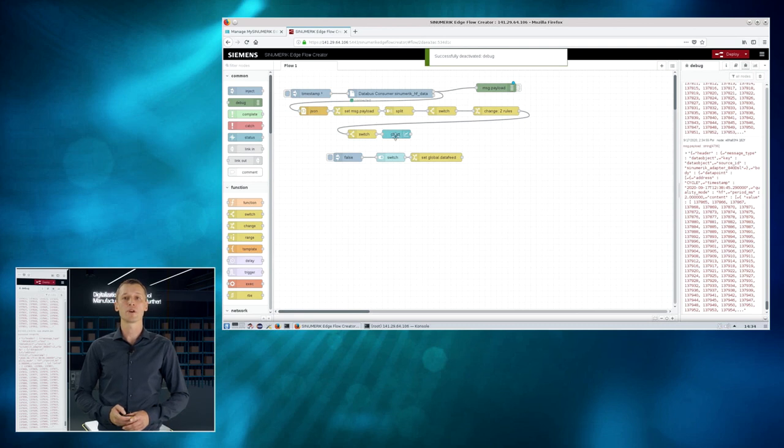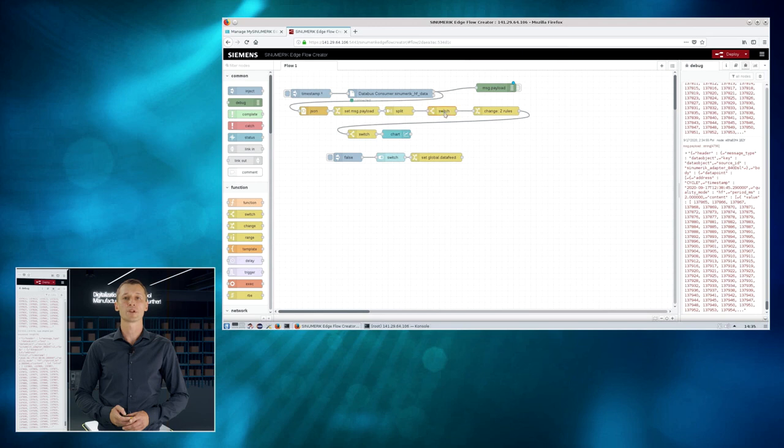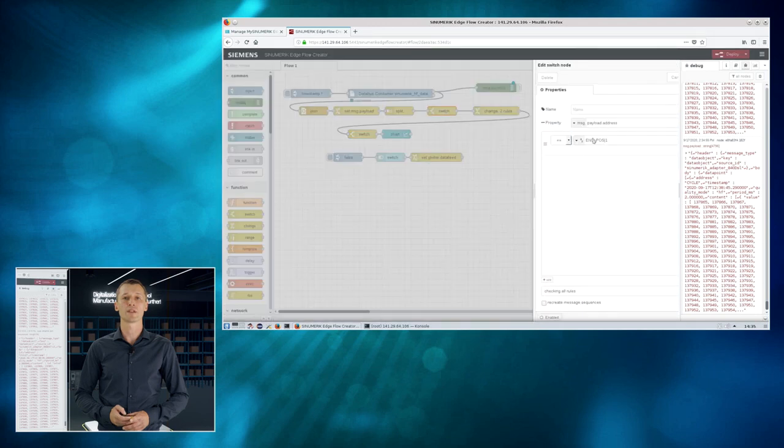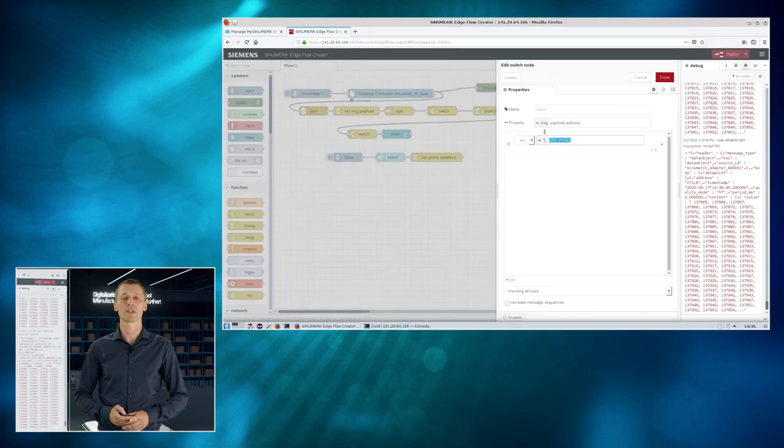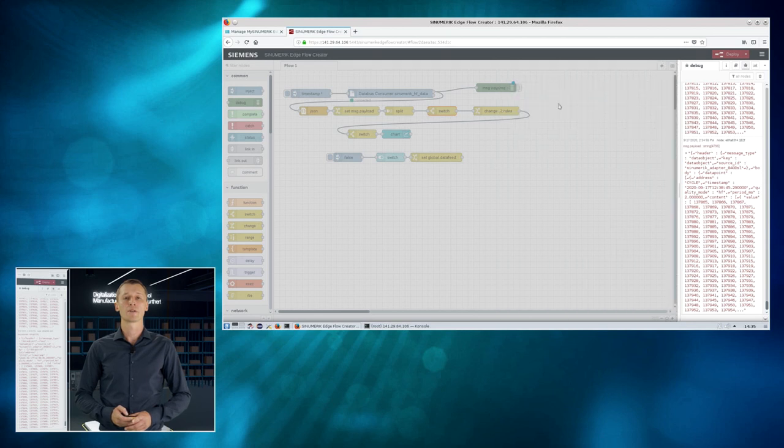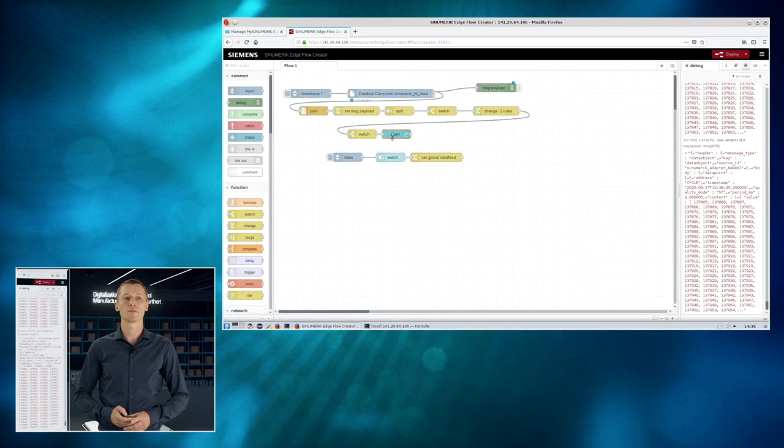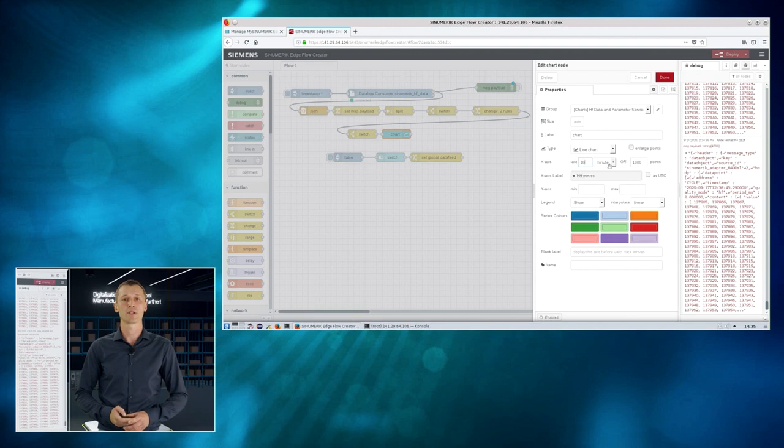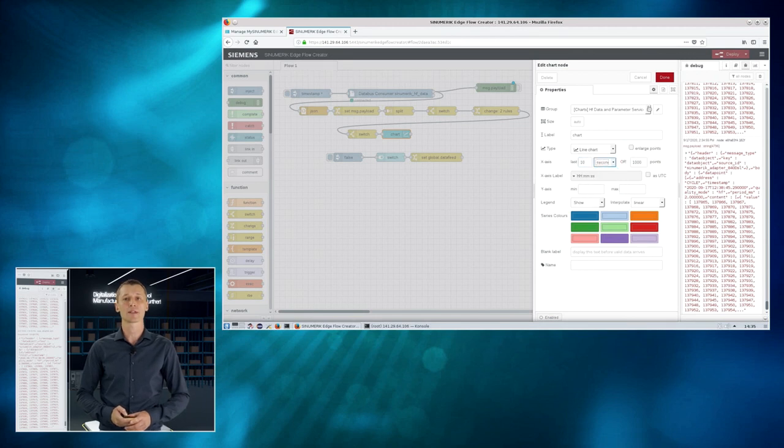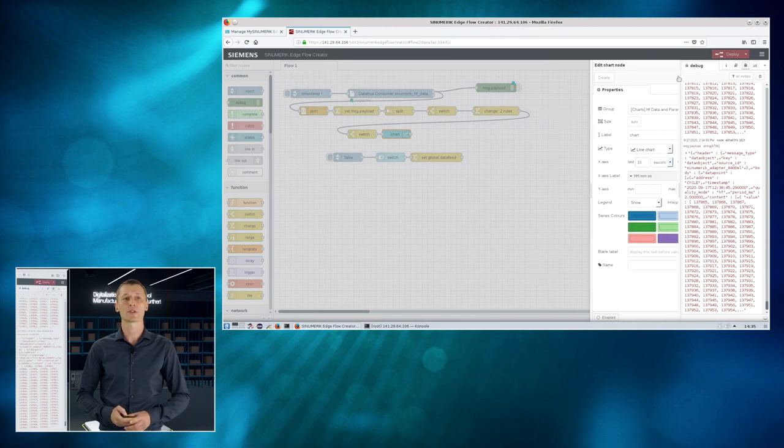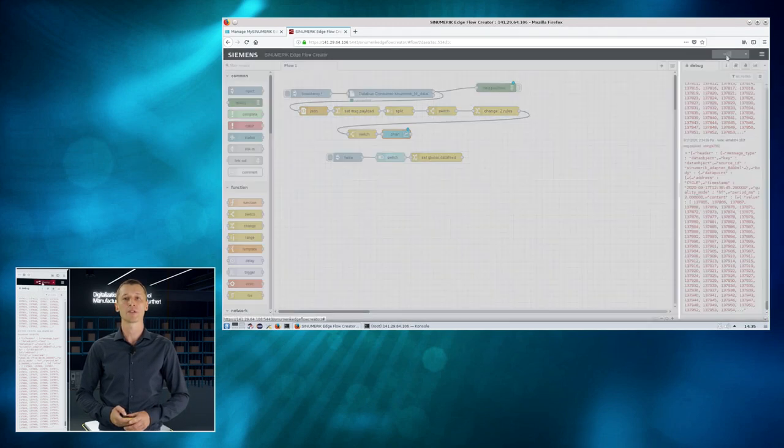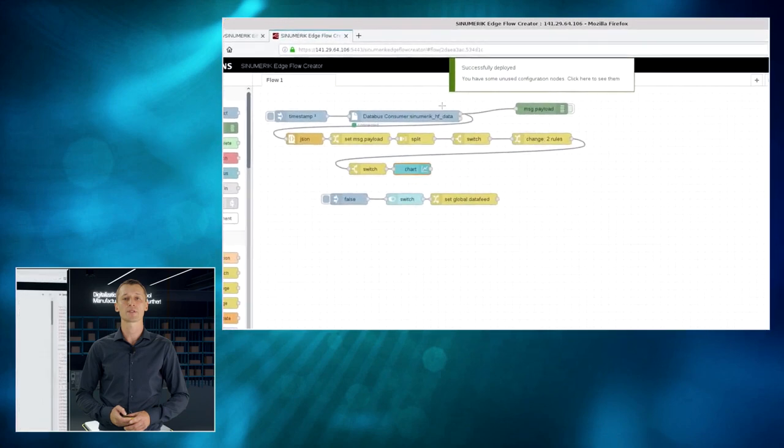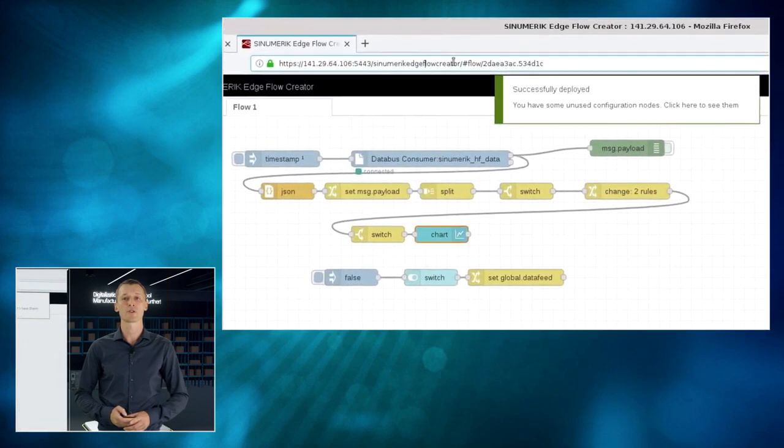So, the green nodes are to do some computing stuff. And the blue one is the final UI, the final chart we would like to see. And now we are looking at one dedicated parameter. And this parameter is the encoder value of the first axis. And I would like to see 10 seconds history in our chart.